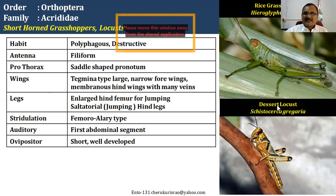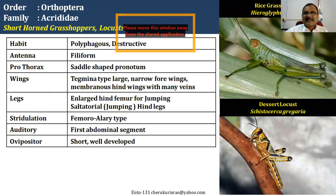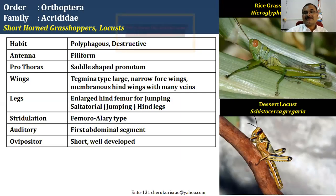The ovipositor is short; however, the speciality of these insects is that they lay eggs in the soil using the last abdominal segments, which act like an ovipositor. The desert locust Schistocerca gregaria lays eggs in desert areas and the nymphs that emerge crawl to other areas for food, then become adults and lay eggs again in suitable places.